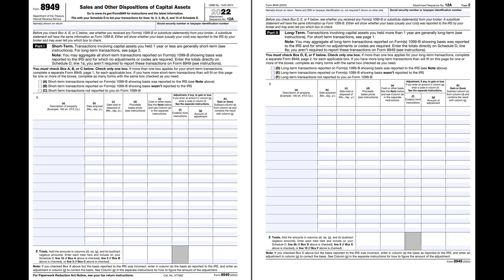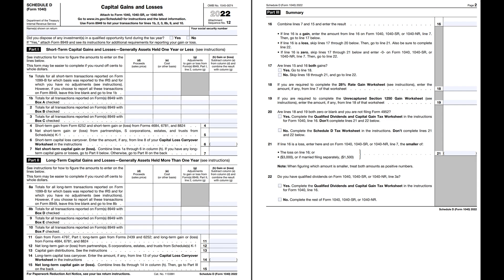Property with capital gains or losses are reported in detail in Form 8949, then summarized in Schedule D, Capital Gains and Losses.